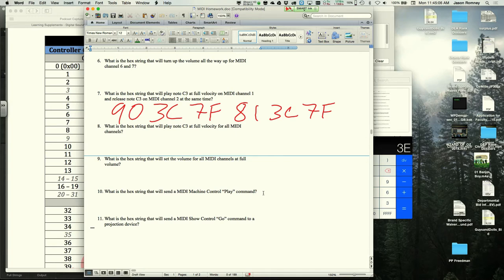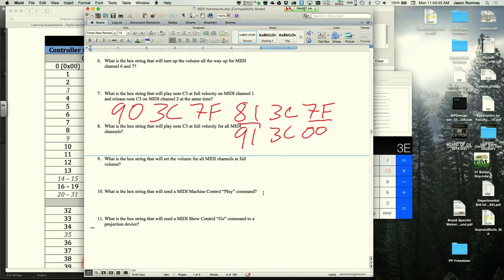Alternatively, note off can be expressed as a note-on message with velocity 0: 91, 3C, 00. The instructor notes that note-off velocity is generally ignored by most MIDI devices, so the velocity byte in a note-off message can be anything from 0 to 7F.